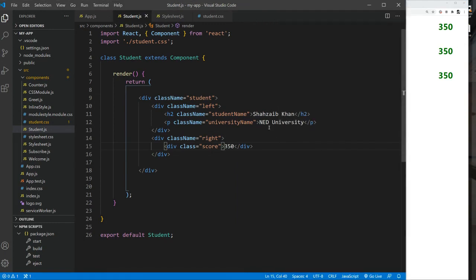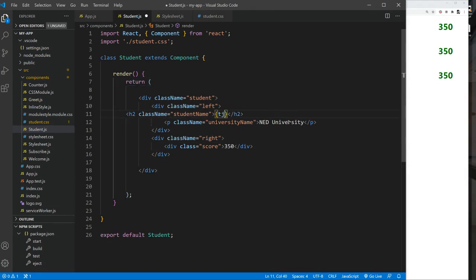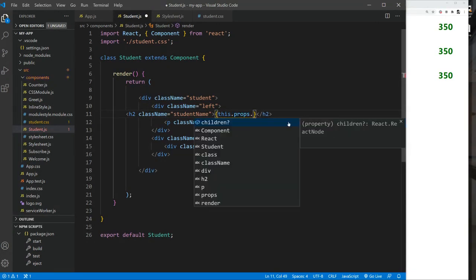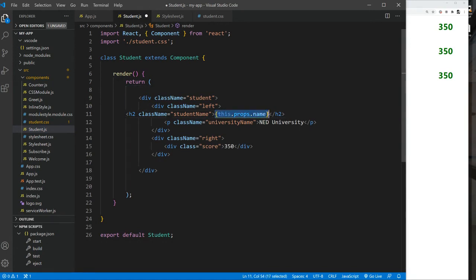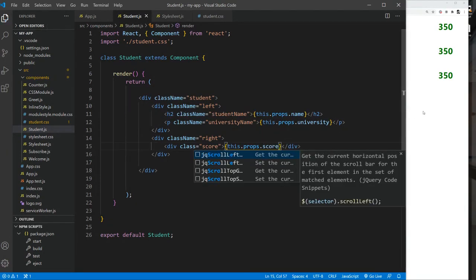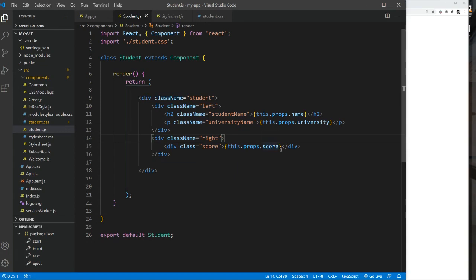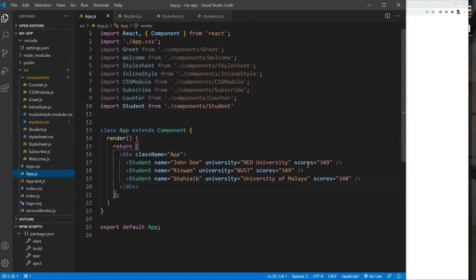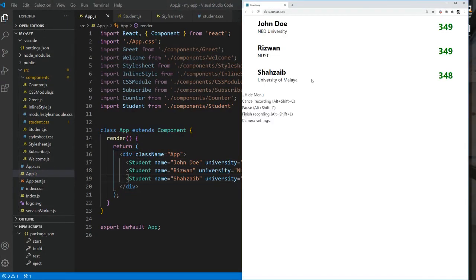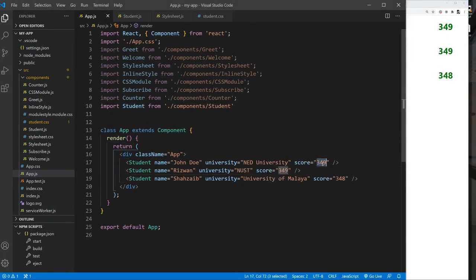We haven't used props yet inside the Student component, so now we'll use them. Since it's a class component, we'll use this.props.name for the name, this.props.university for the university, and this.props.score for the score. If we look at it now, scores are not coming — turns out I had an extra 's'. Changing it to 'score' fixes it, and we now see scores like 349, 347, 345, and 340.